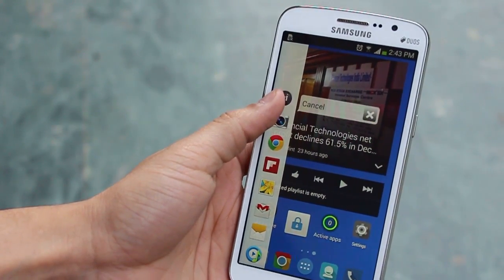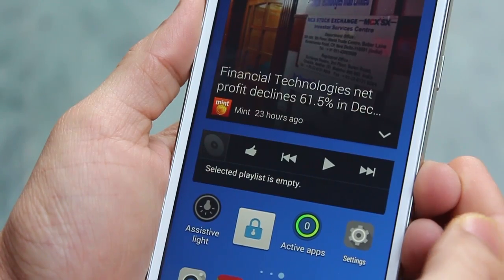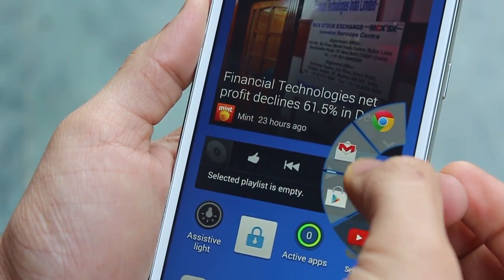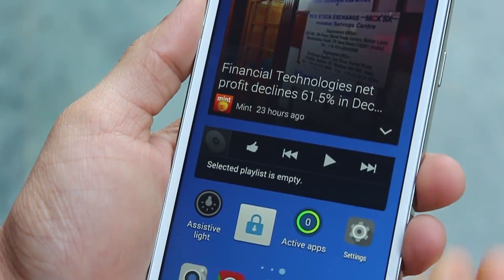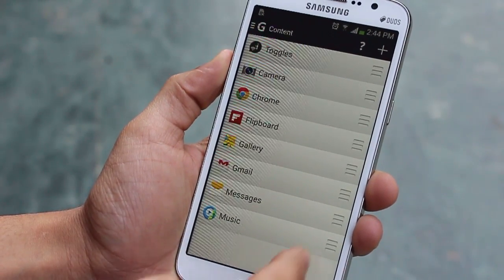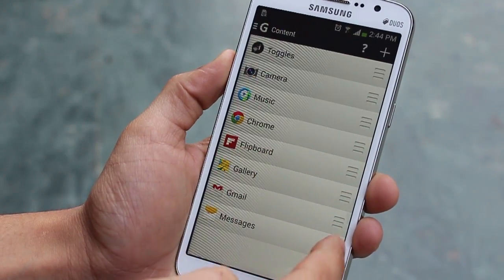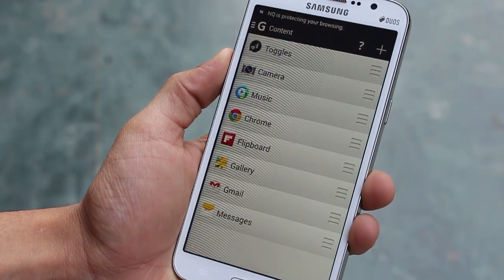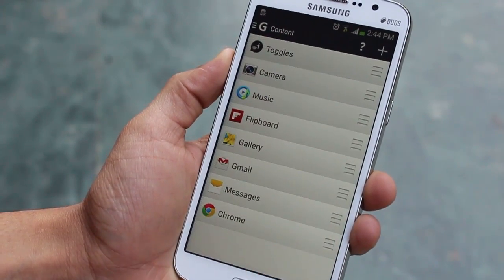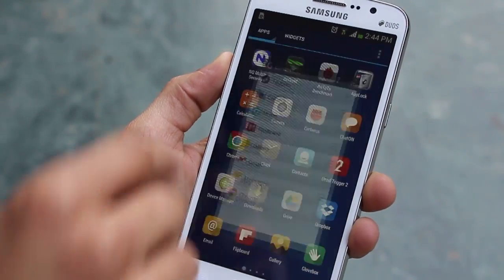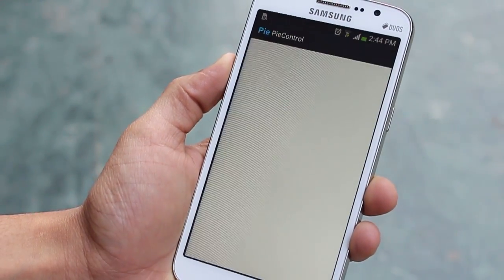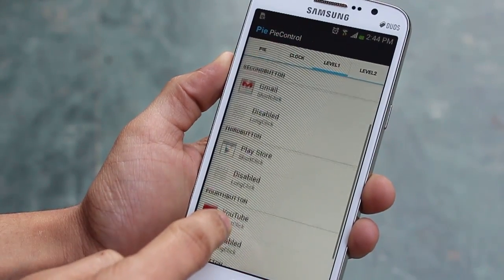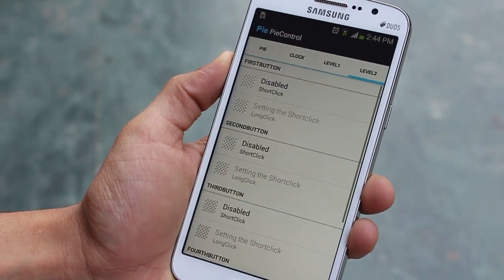If you want to quickly access apps, try Glove Box or Pie Controls. You just swipe your finger from either the left or right edge and the apps you use most are right there. Both Glove Box and Pie Controls are available on the Play Store for free. There are some premium features you can buy, but most of what you need is available in the free version and they work amazingly well.